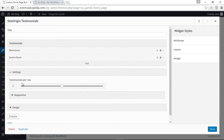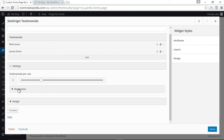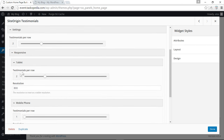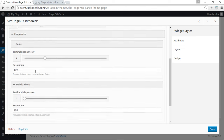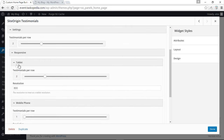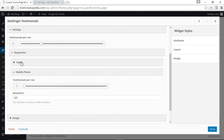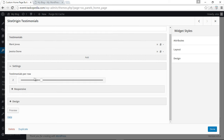As you can see, we have three testimonials per row — let's change that to two. There are also responsive design settings already inputted automatically — I would not change these unless you have specific reasons to do so. So we've changed the testimonials per row from three to two. Let's click on Design.